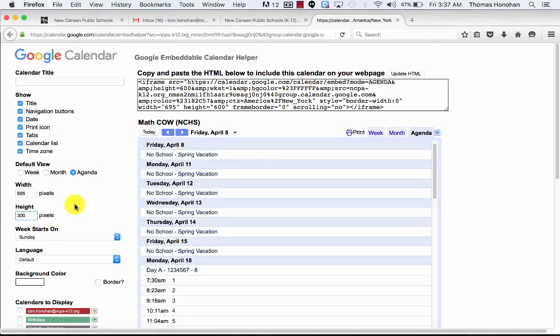Why is it 695 and 300? Because I've tested it about a hundred times, and those are the numbers that actually look pretty good when you start publishing this. We also want to change it to the agenda view.